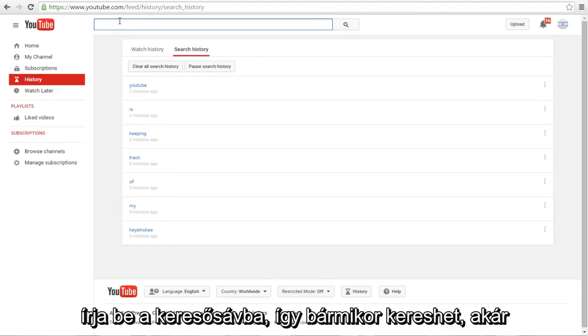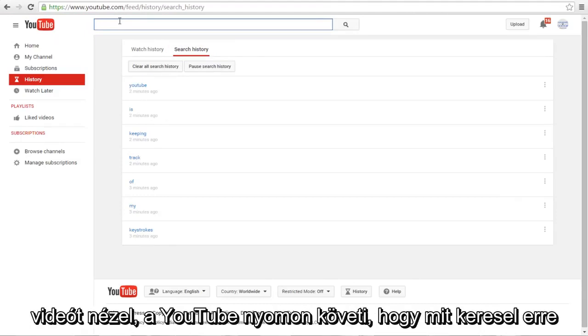So anytime that you make a search, whether or not you watch a video, YouTube is keeping track of what you are searching for.